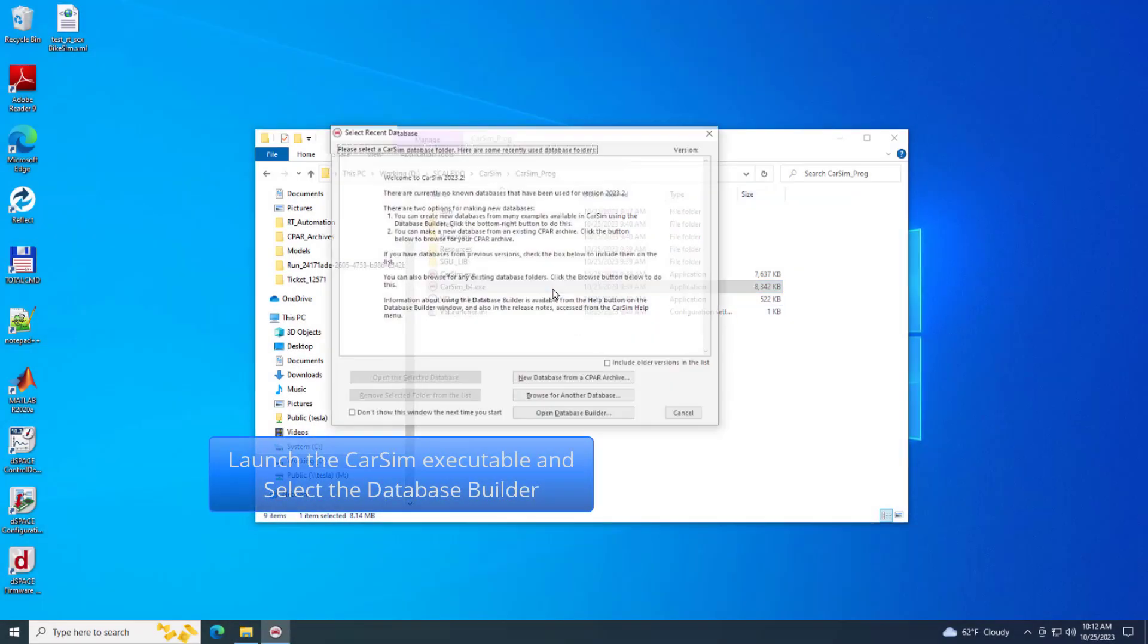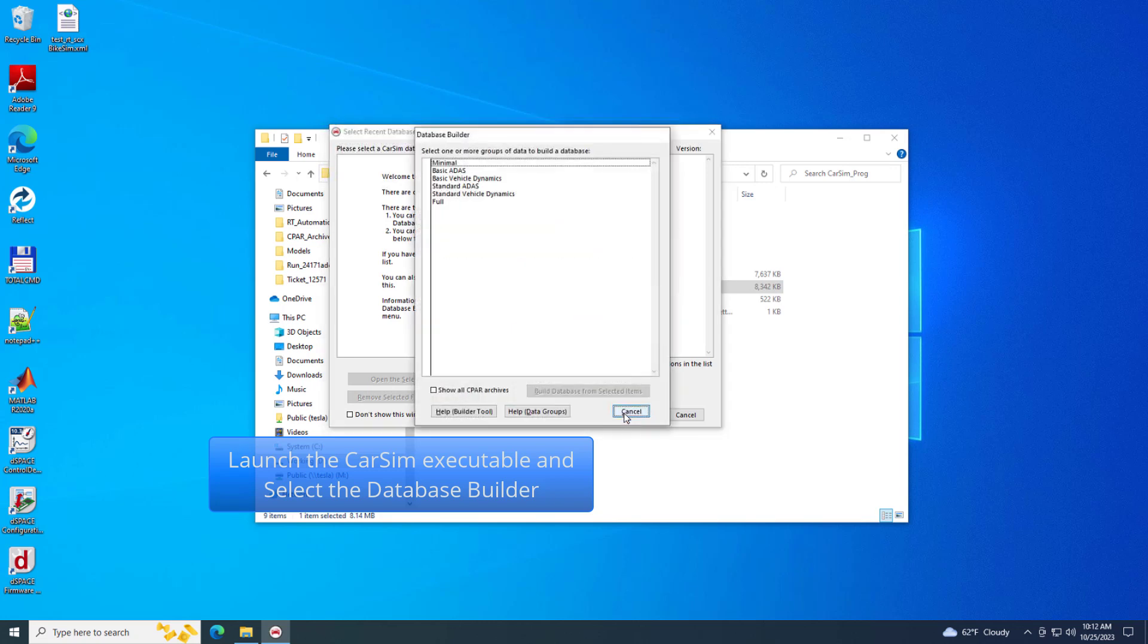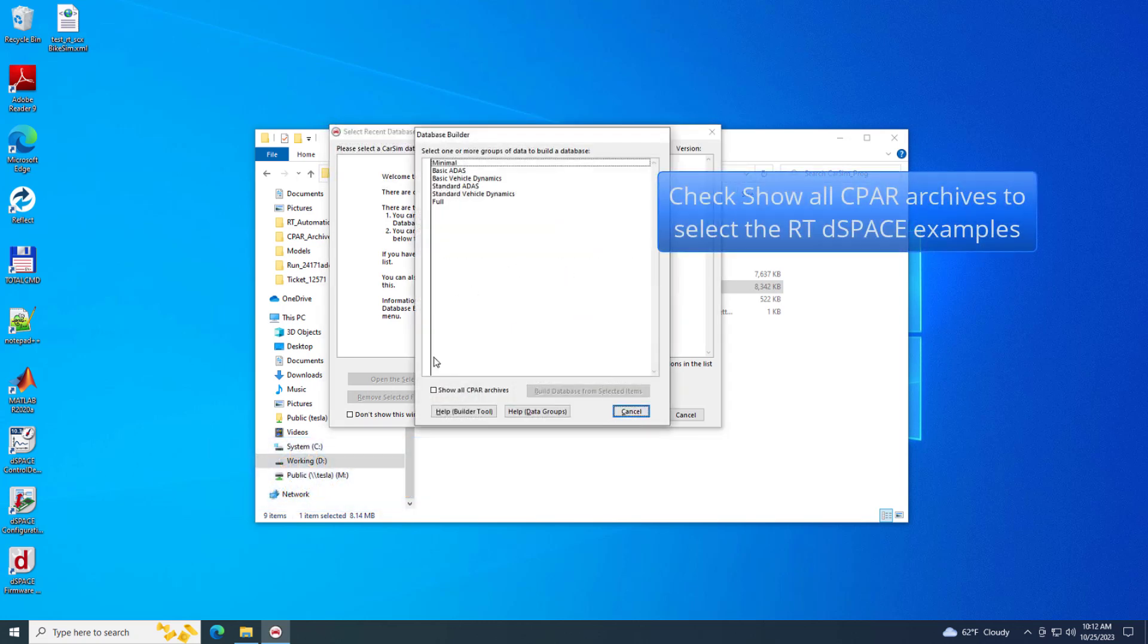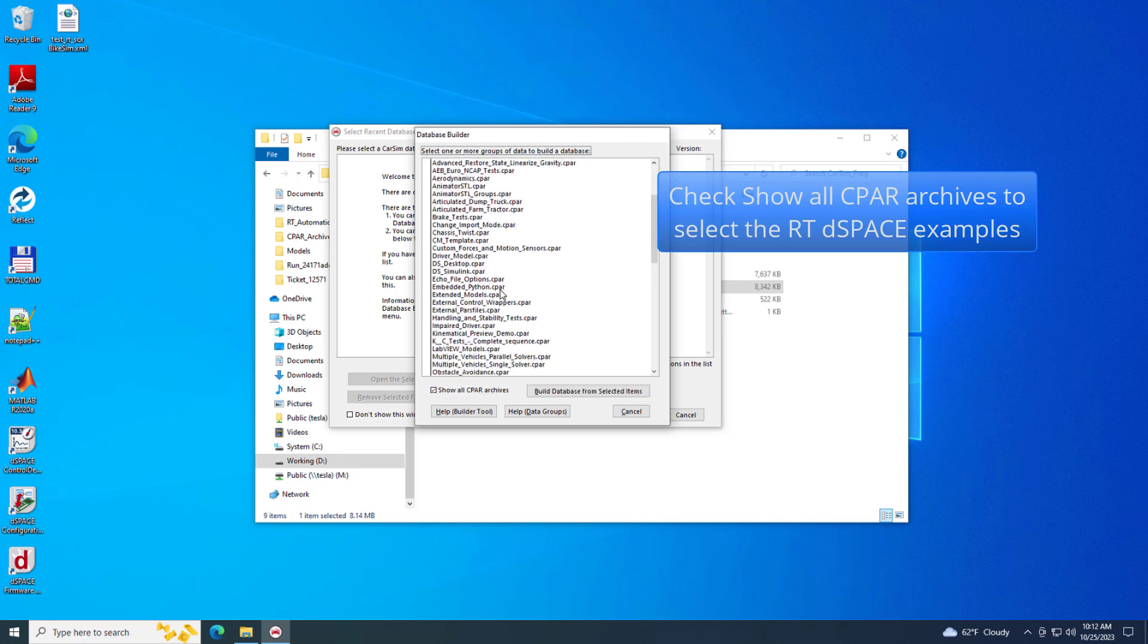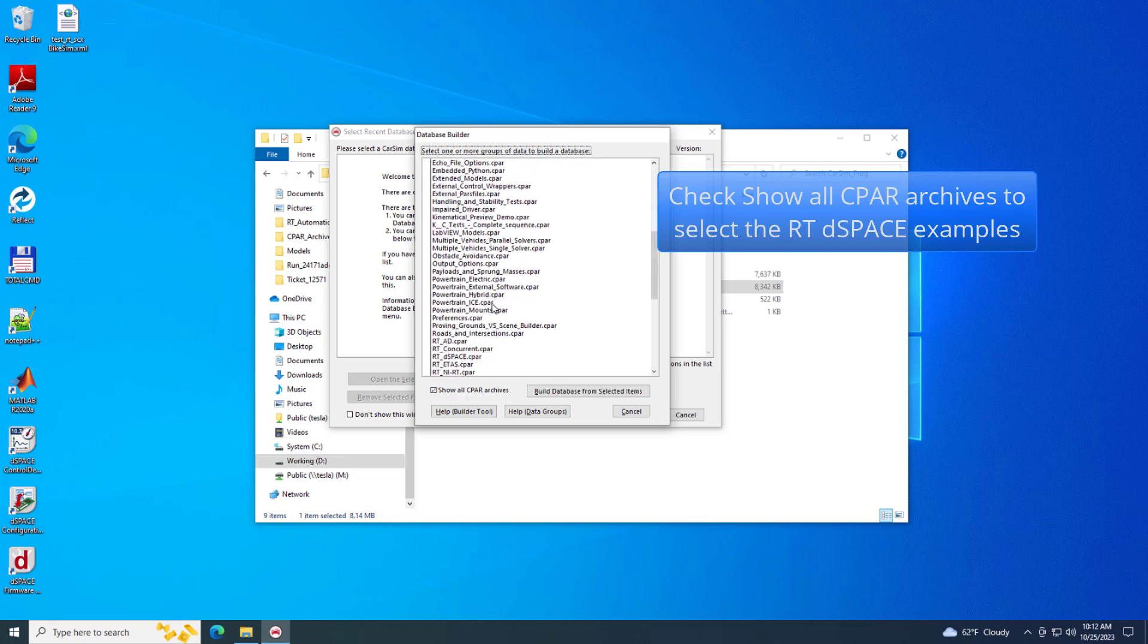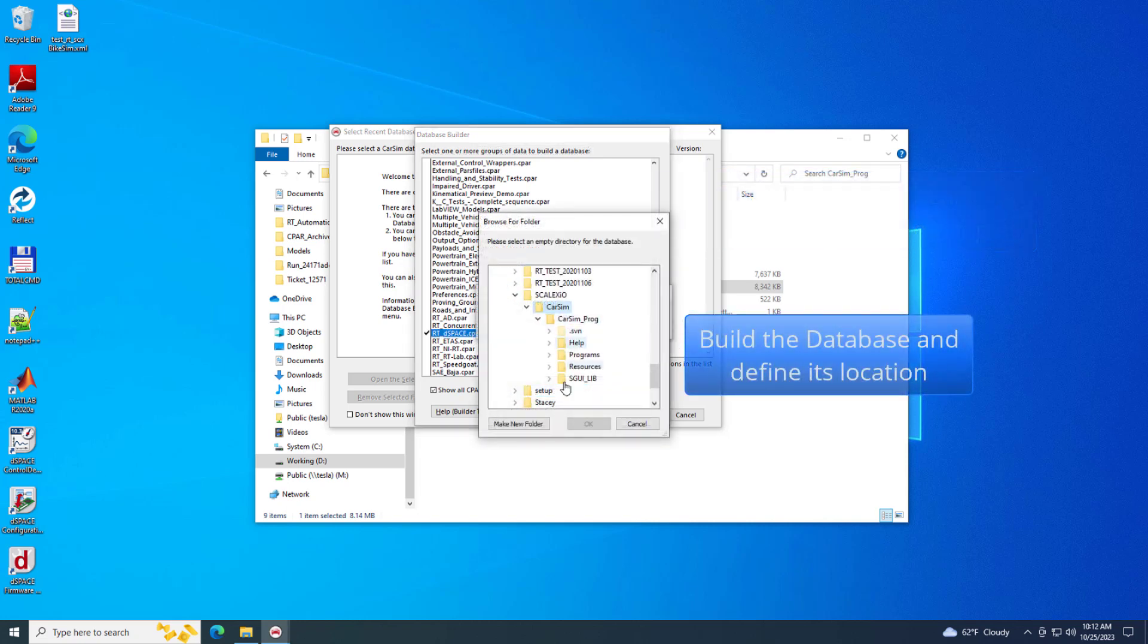Launch the CarSim executable and select the Database Builder. CarSim includes a series of test examples for the DSpace systems. Use the Database Builder to select the Quick Start Guide and RTDSpace CPARS. Create a CarSim database with these examples.